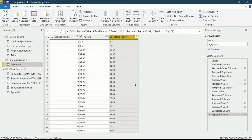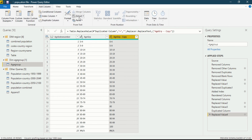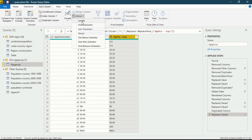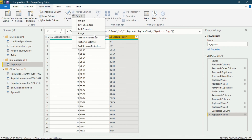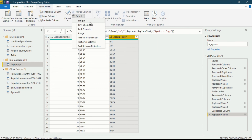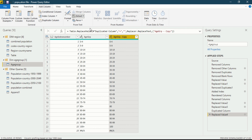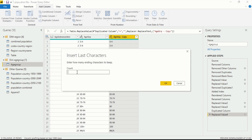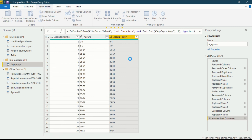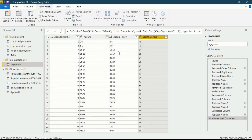To extract, go into the Add Column ribbon and click on Extract. You will see a dialog box: 'Extract characters from text values.' Options include: by length, first characters, last characters, range, text before delimiter, text after delimiter, and text between delimiter. We will use Last Characters. I want to extract the last two characters, so enter '2' and click OK. After a few seconds you will see only the last two characters remain in the new column.